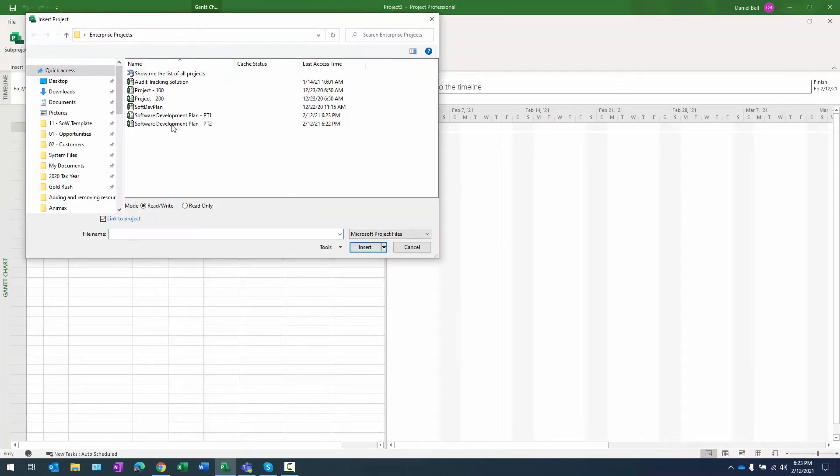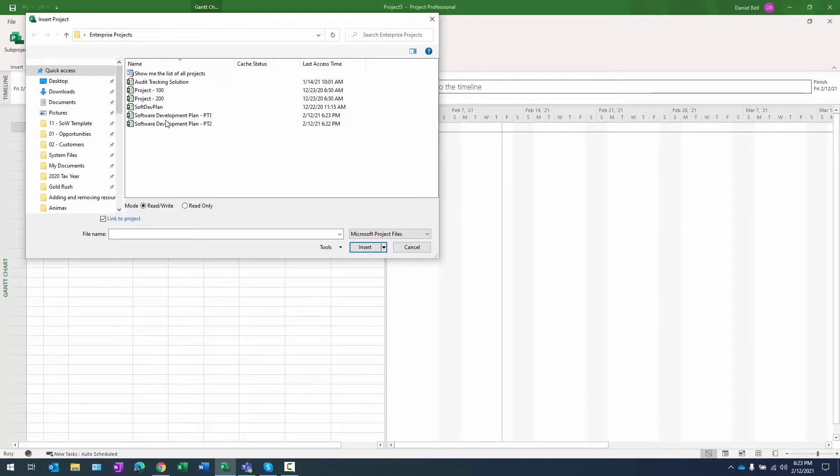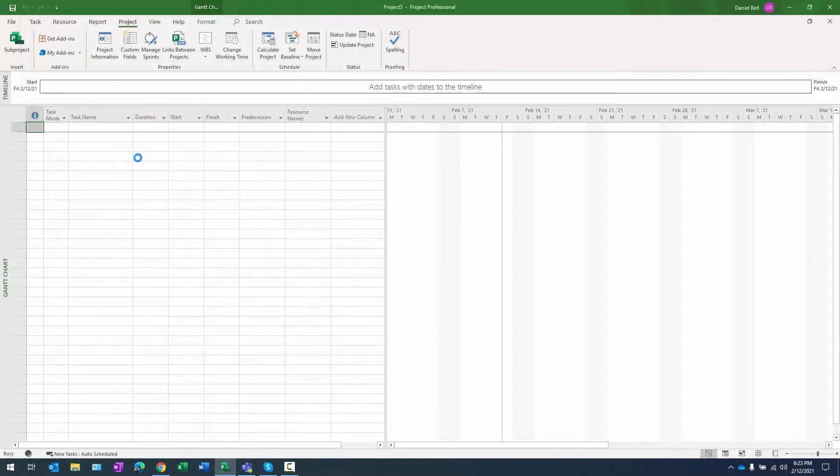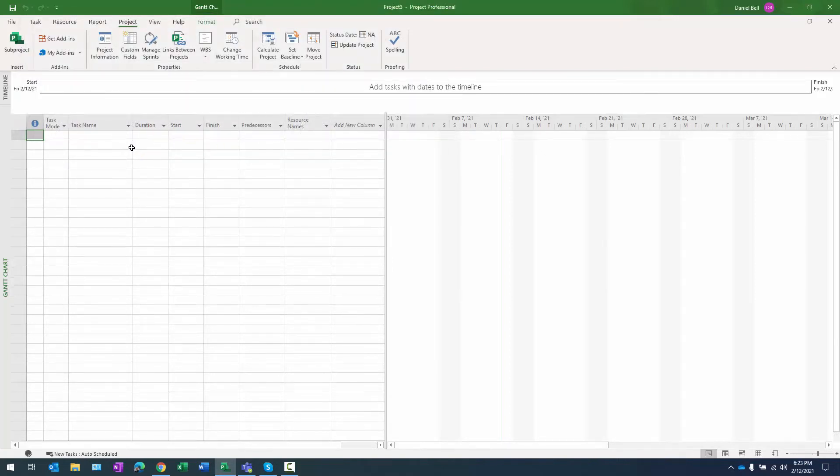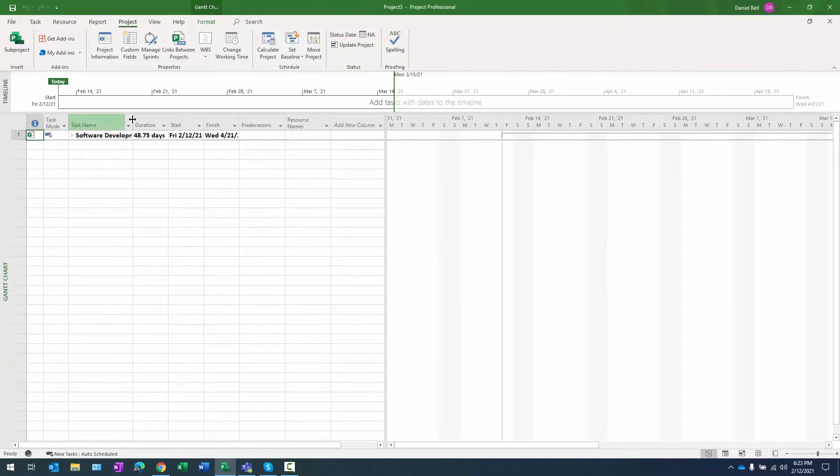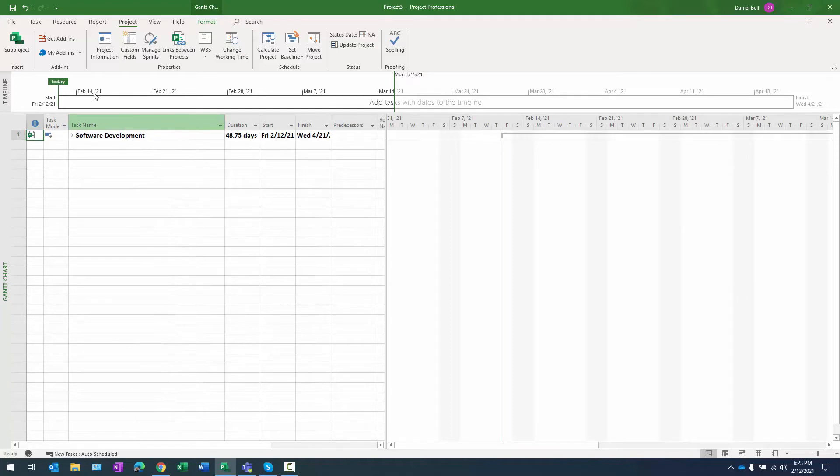Click on that and if you look here my two sub projects, it's going to be a software development plan and it is split into two sections. We have part one and part two. We're going to insert number two first and there's the second one.